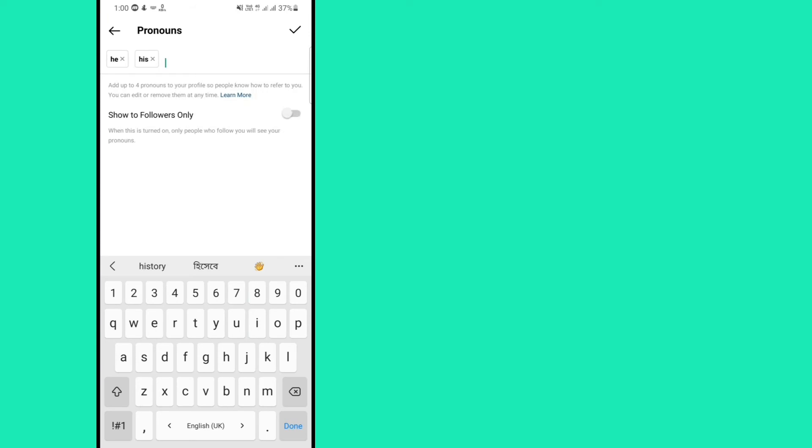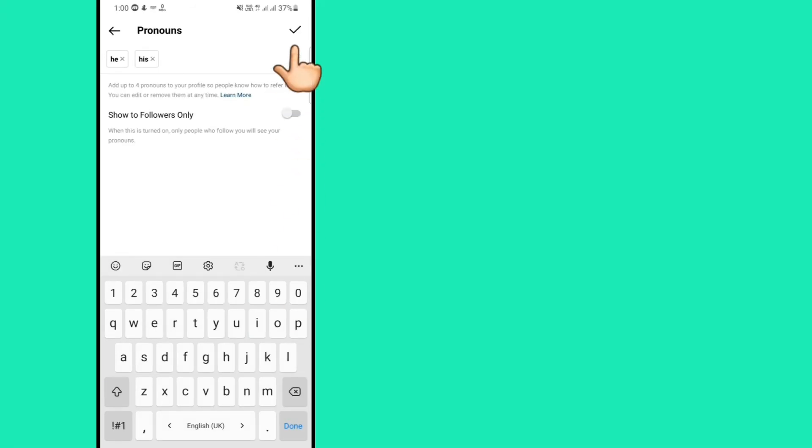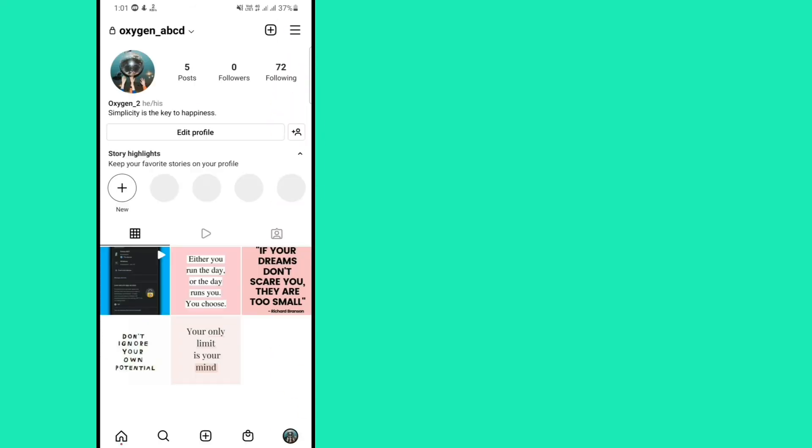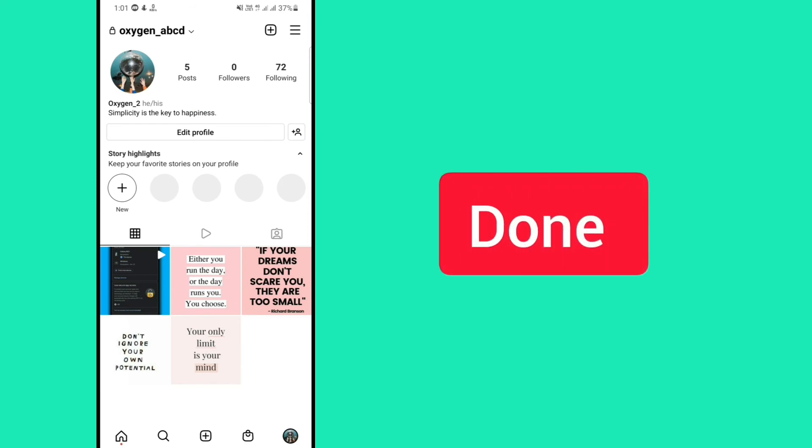After that, tap on the check mark button. Then again tap on the check mark button. And this work has been done.